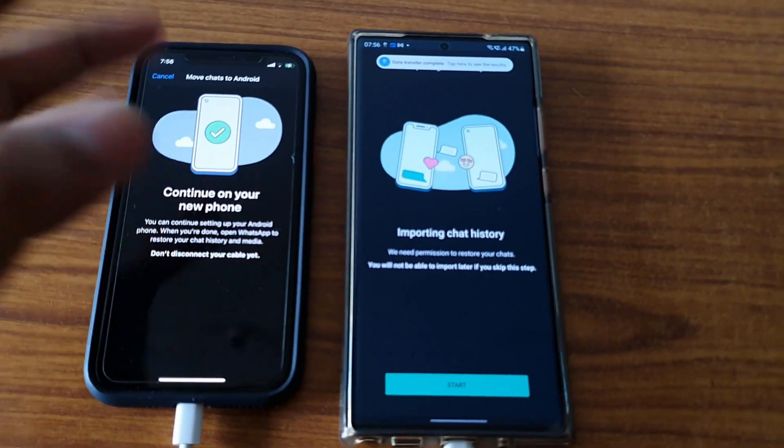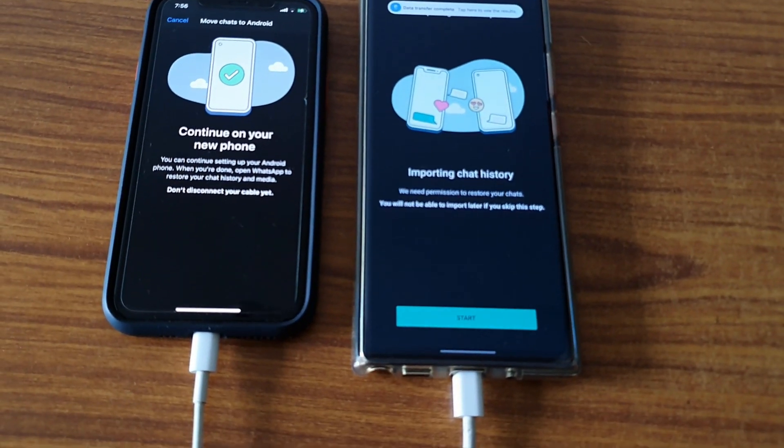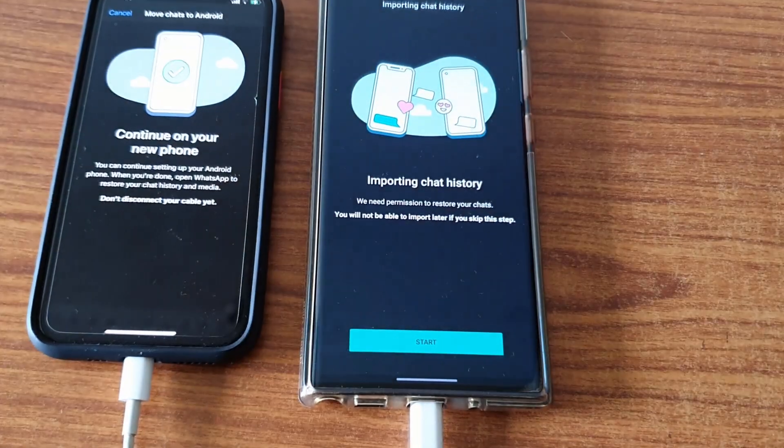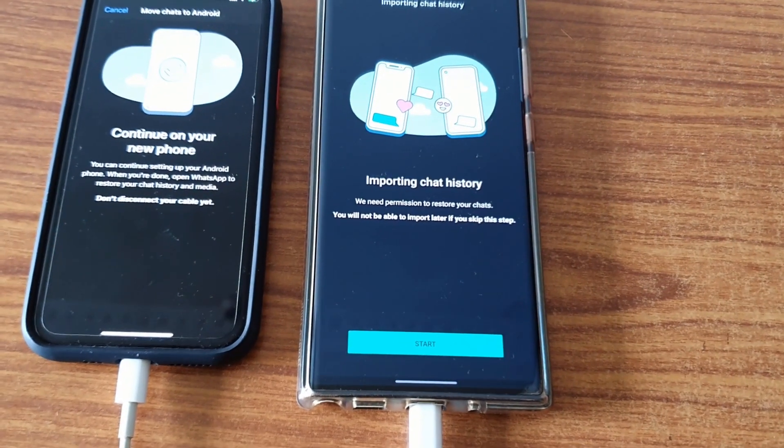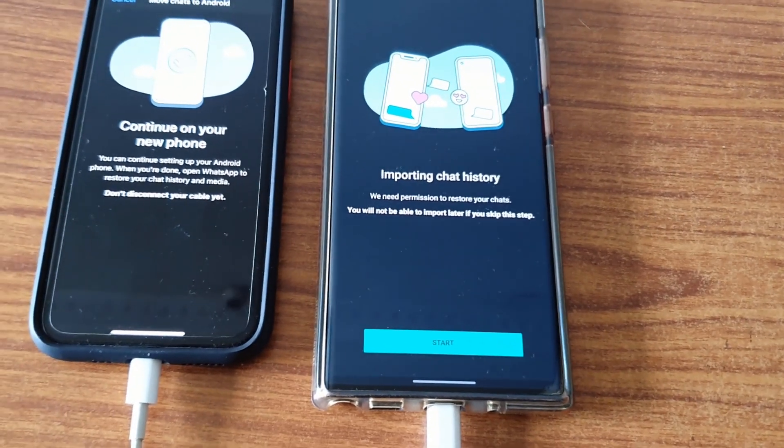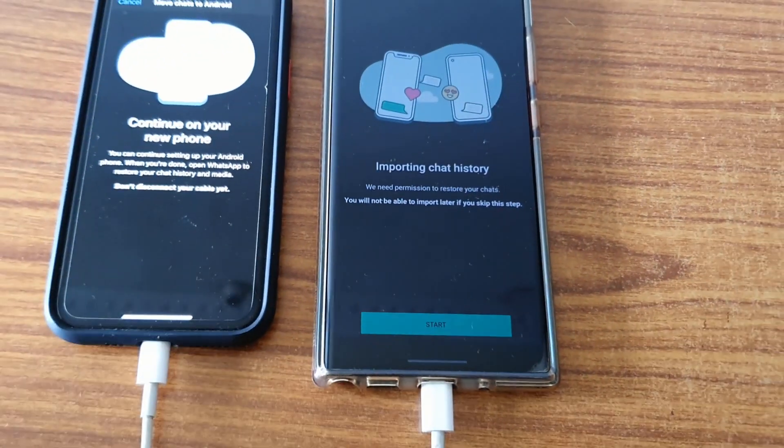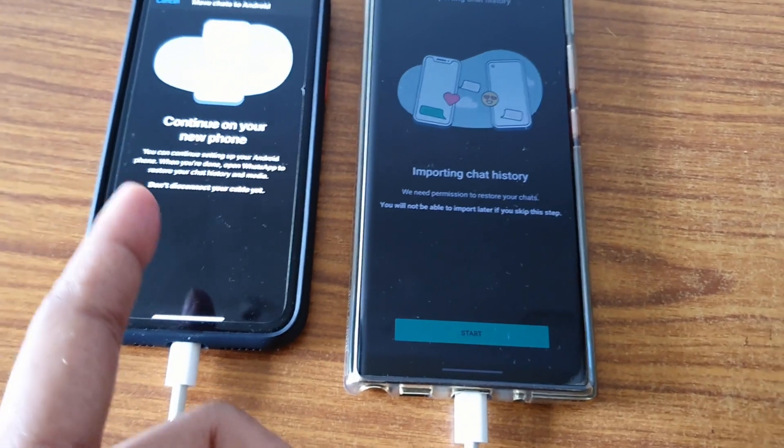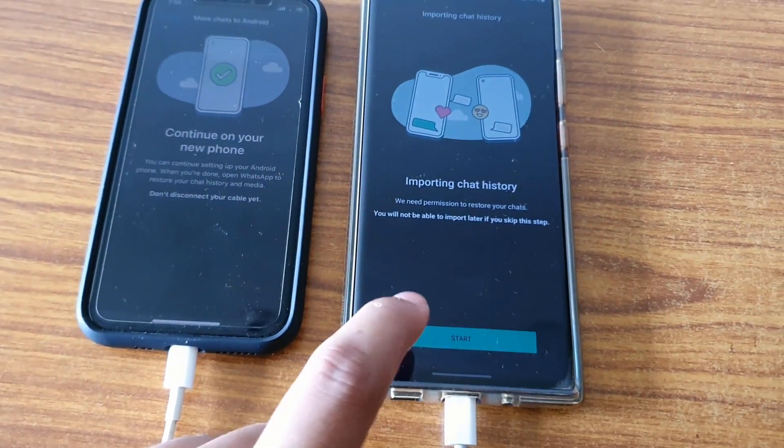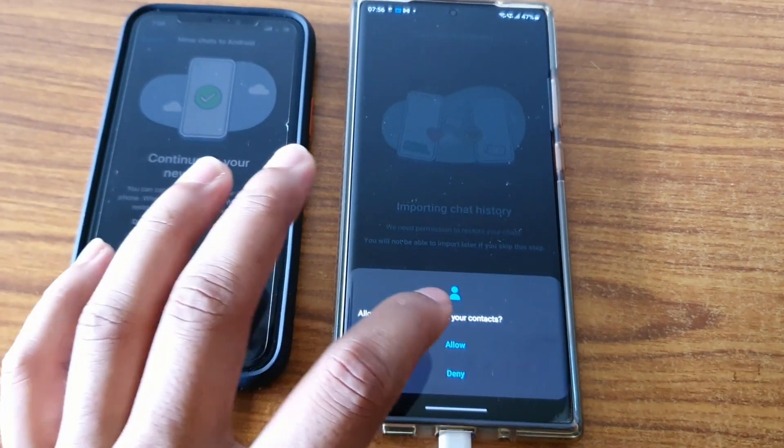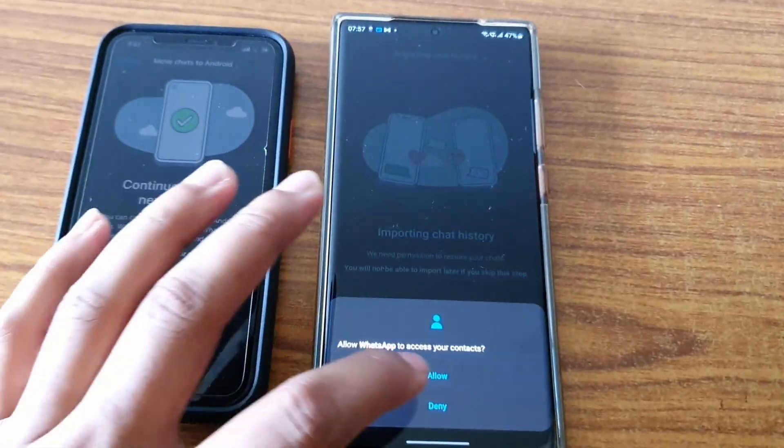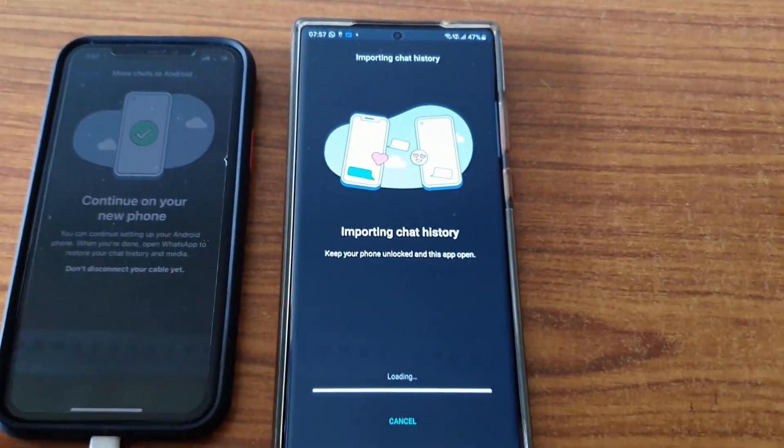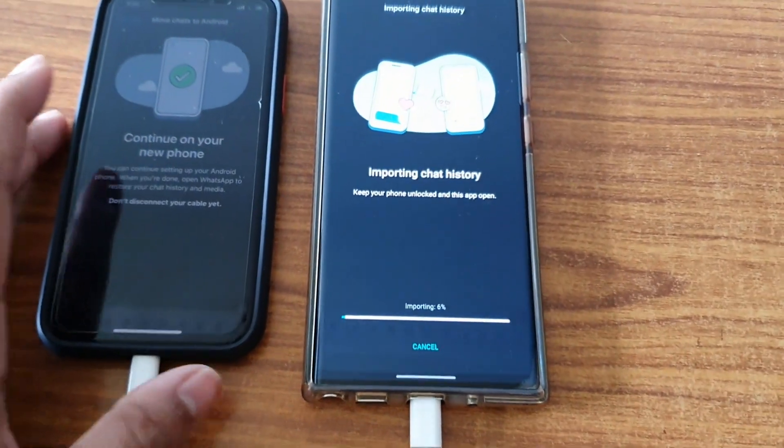You have to start it. It will start the process of importing the chat from this to that. Once I click on Start, it will ask you for permission for your contacts, photos, everything. Now the process will be starting and after this your chat will be migrated.